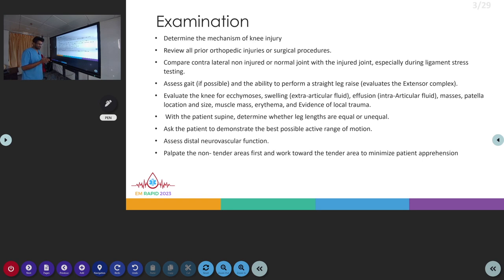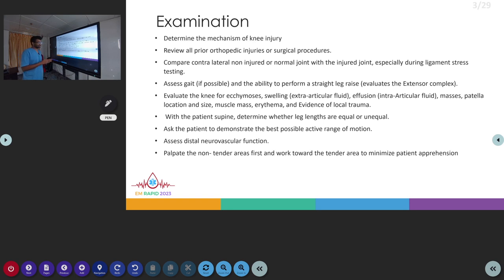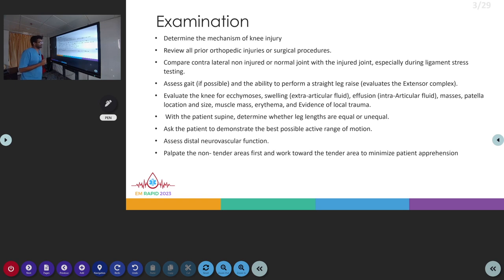Any discrepancy has to be compared so we can find out if there are any new injuries on the side of the assessing joint. You have to assess the gait of the patient, whether the patient is able to walk, and whether they have the ability to perform a straight leg raise test, which will evaluate the extensor complex of the knee structure.